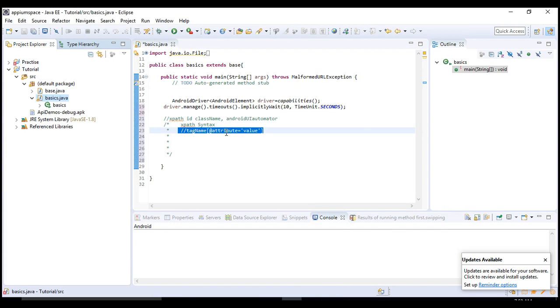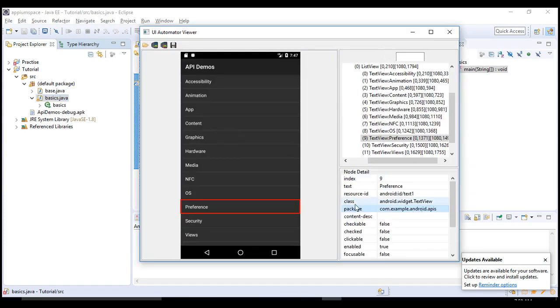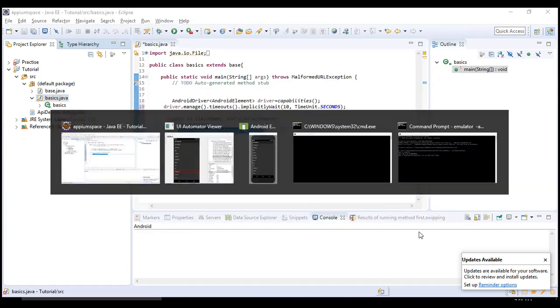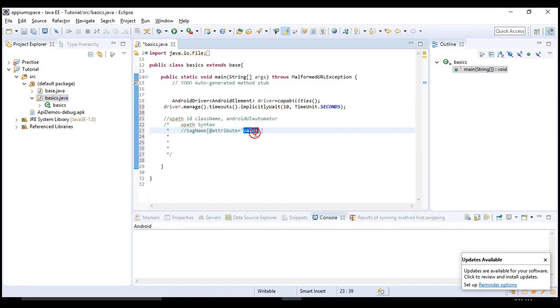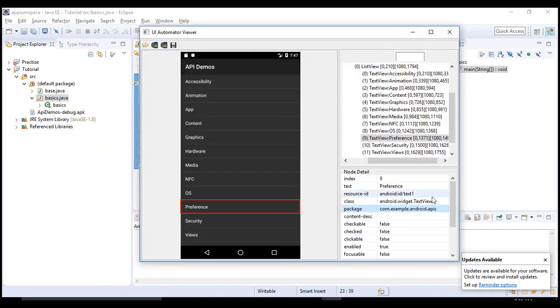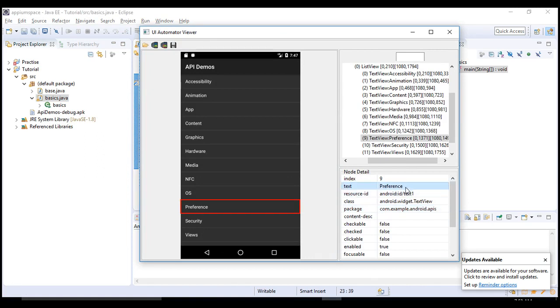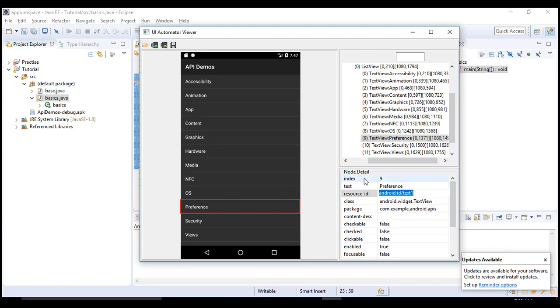But to identify an object, package, class, resource ID, text, index - these are the core attributes for this preference. You would need to pick one attribute, let's say class or package, and write the value of that attribute.